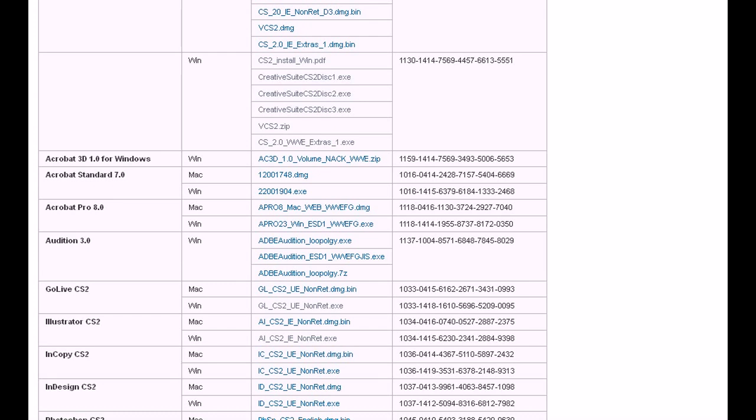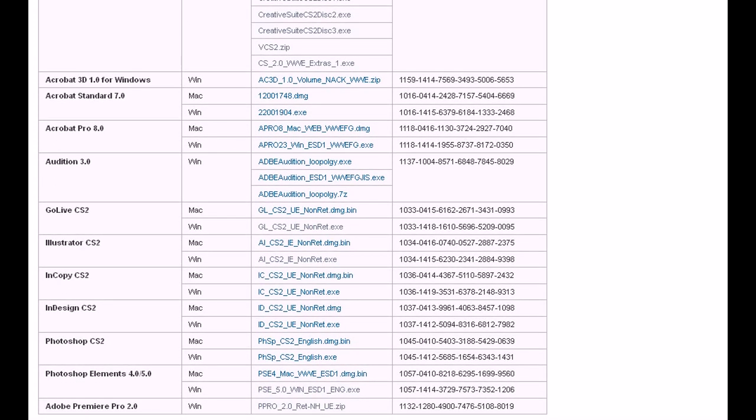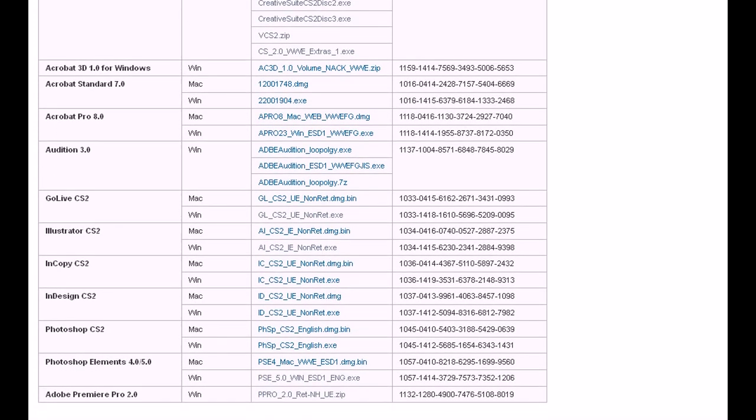Illustrator, which is a drawing little thingy-majigger. And InCopy CS2, InDesign CS2, Photoshop CS2, which, oh, that one right there, I was drooling a little bit at, even though there's a lot of software out there that's a lot better than this nowadays.